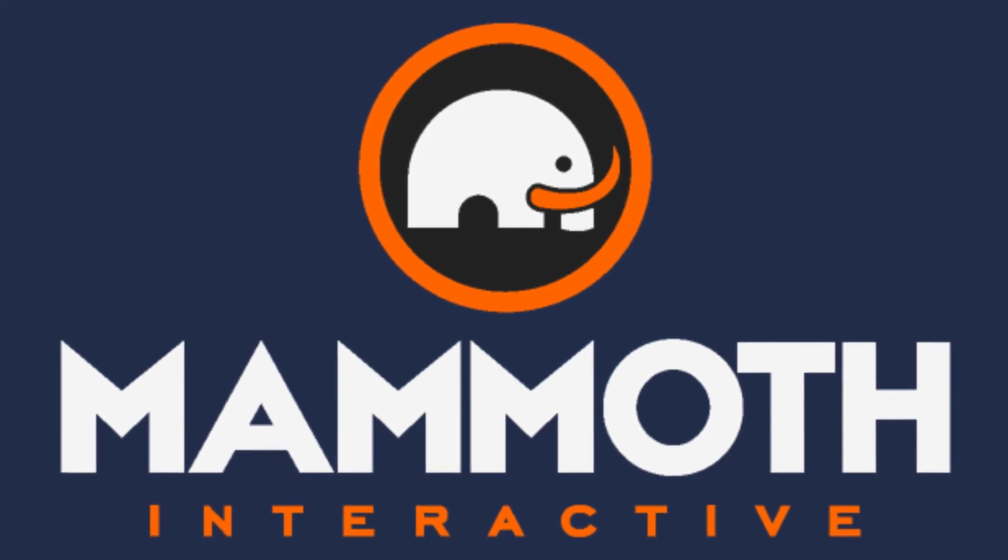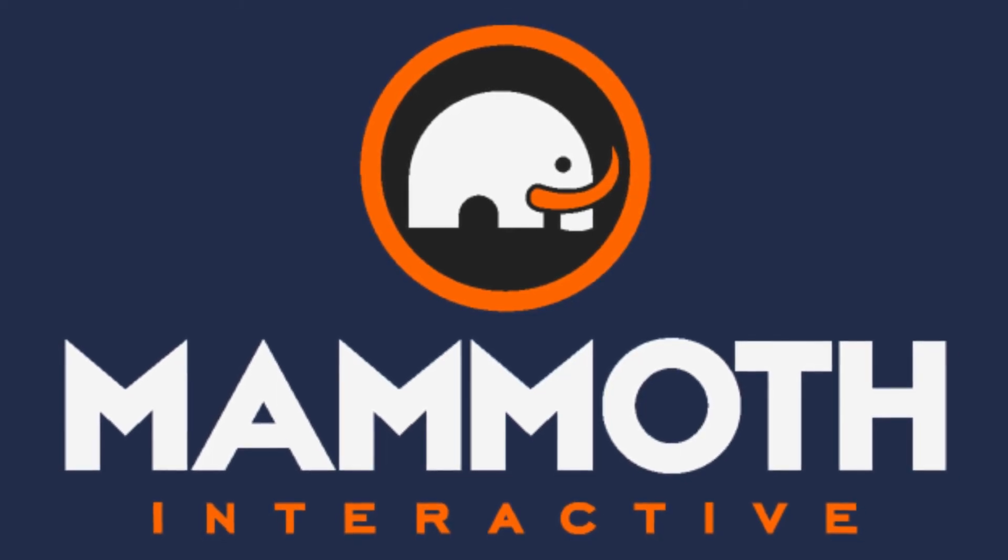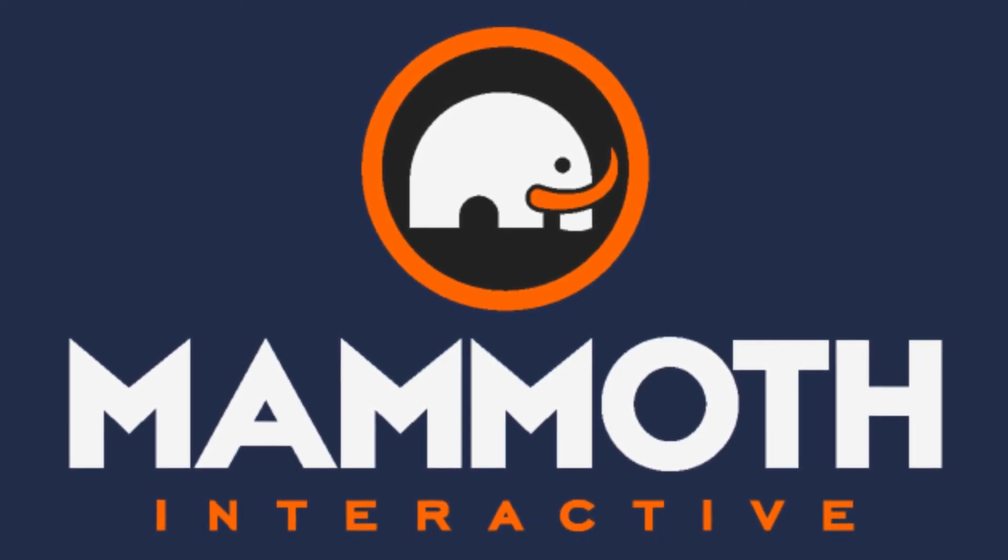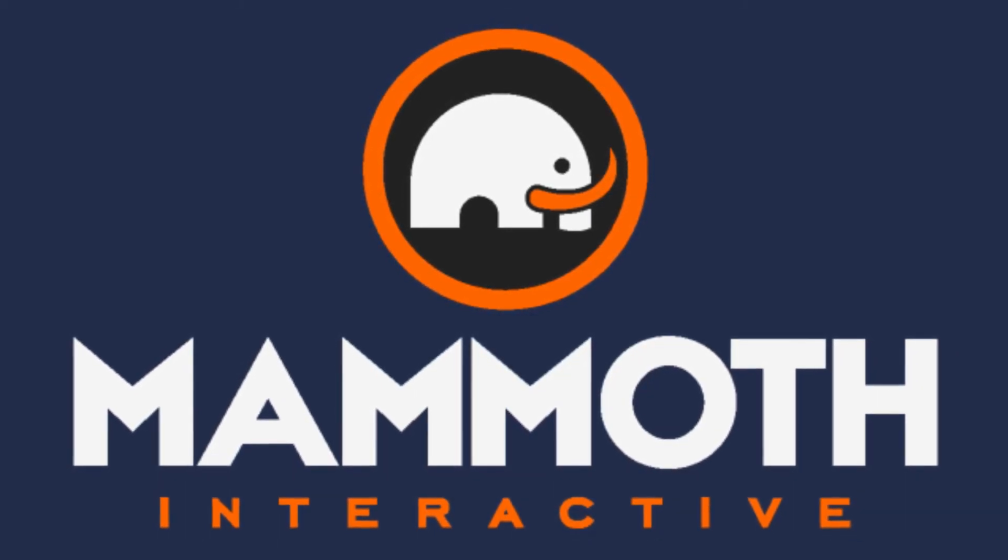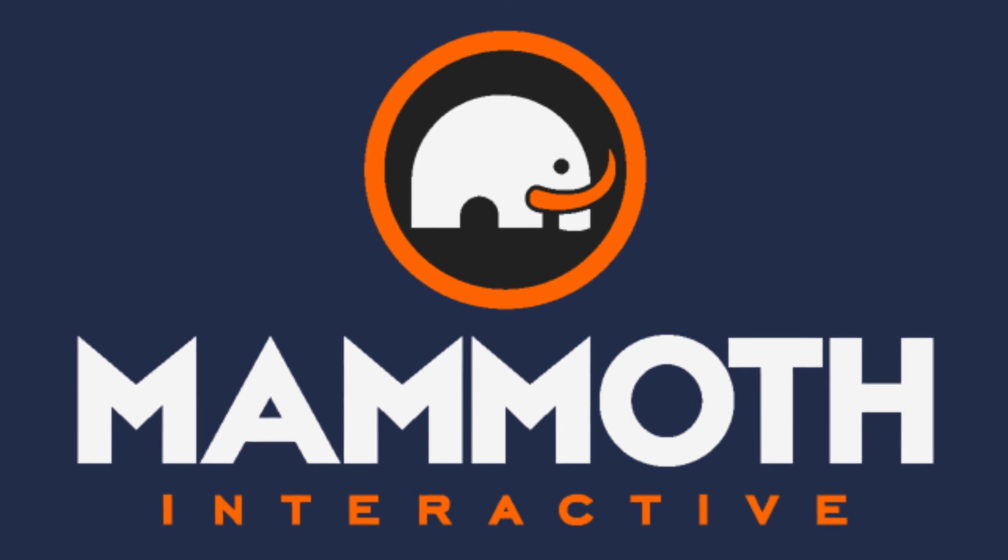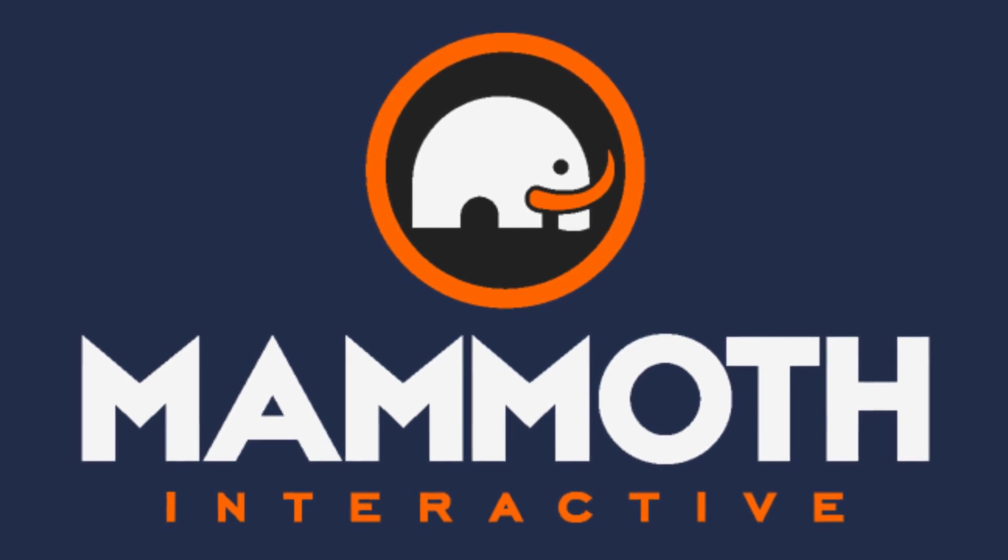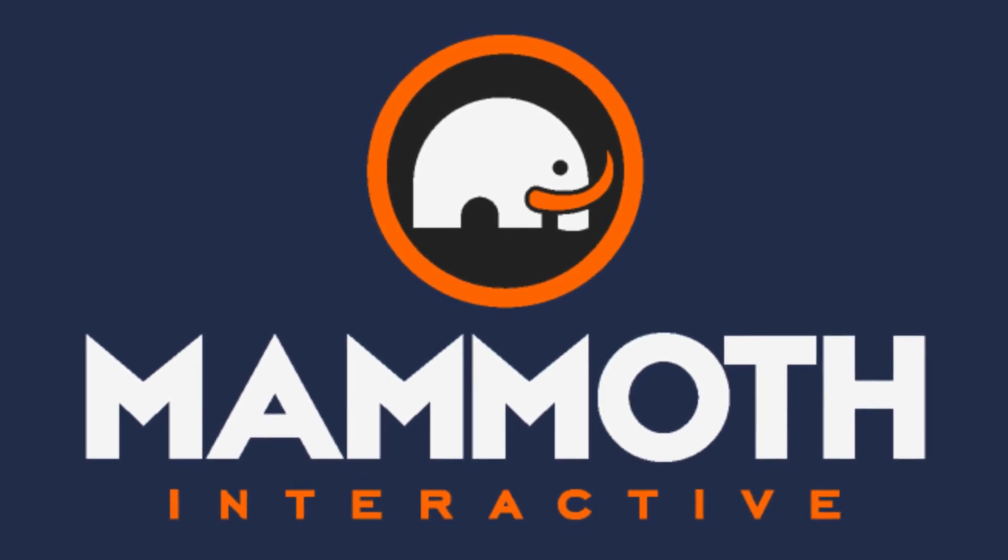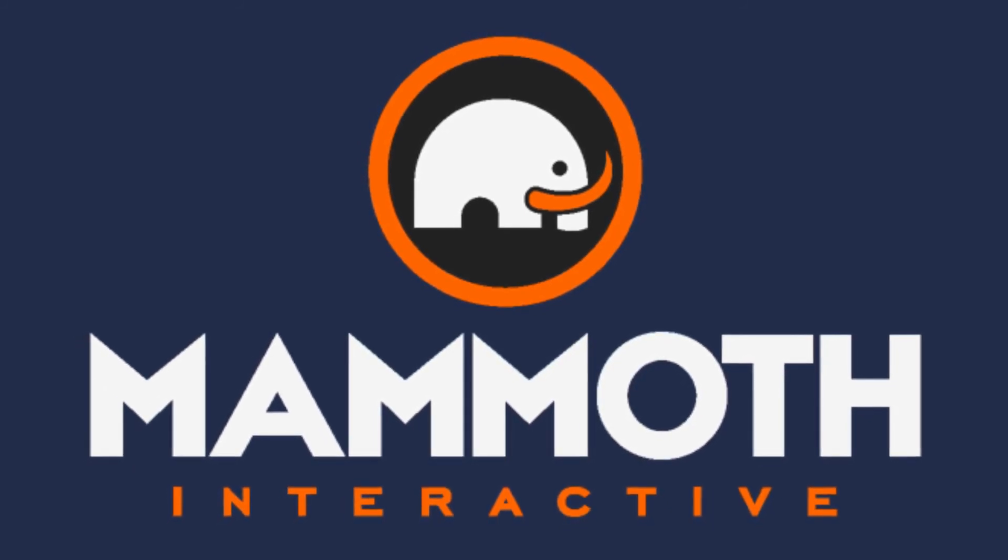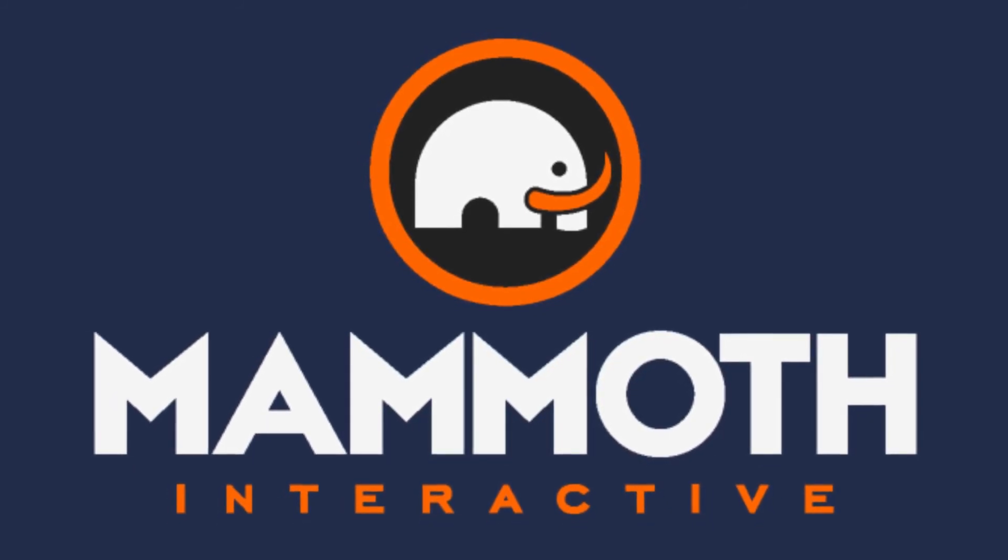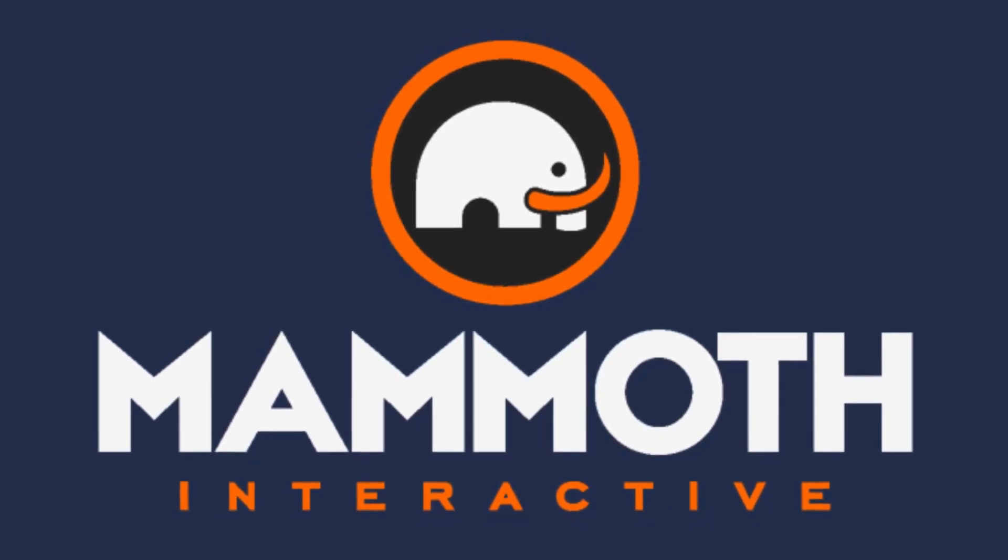This video is sponsored by Mammoth Interactive. Take your skills to the next level at MammothInteractive.com. Check the links down below for some amazing deals.